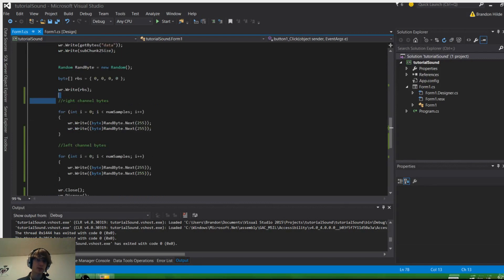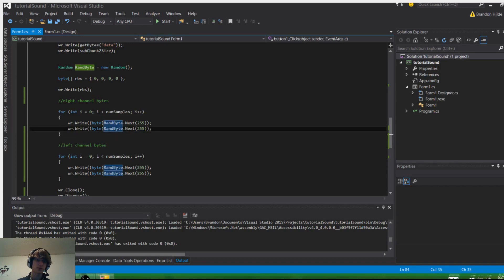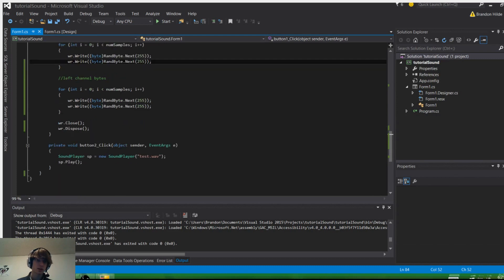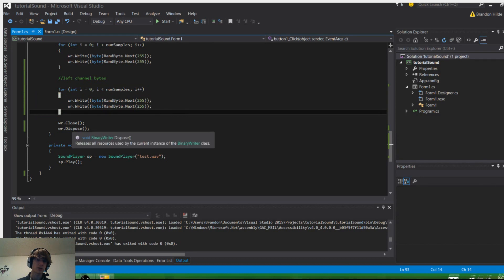There's the right channel because it's stereo, and there's the left channel, and we got two bytes per sample. And then what we're going to do is go ahead and write those in these two for loops, and then we close it, dispose it, and then we can play the sound.